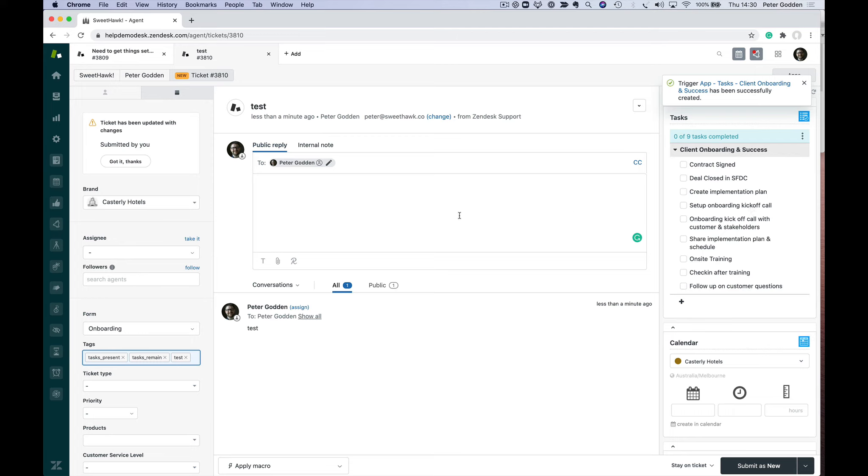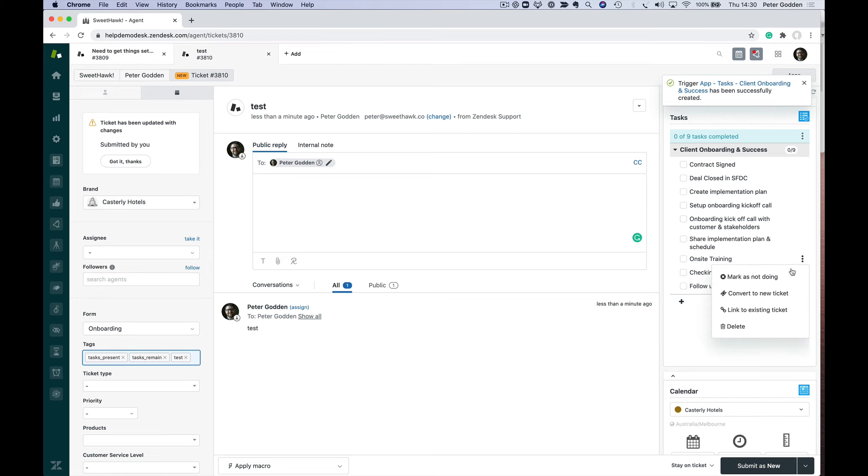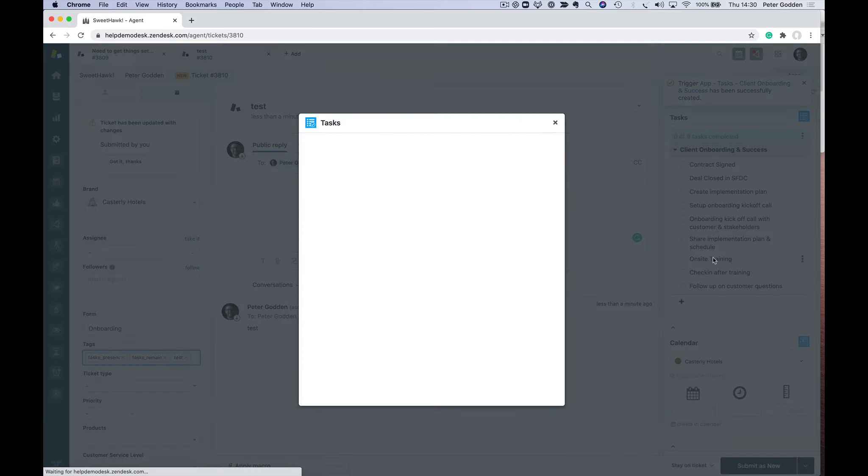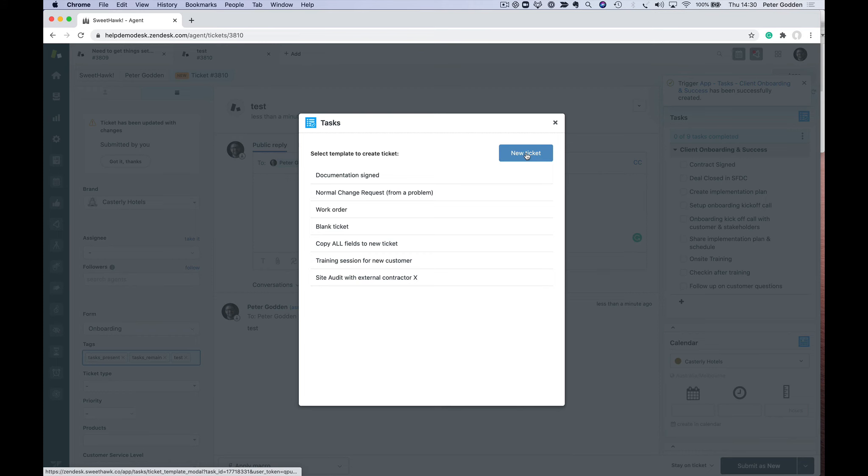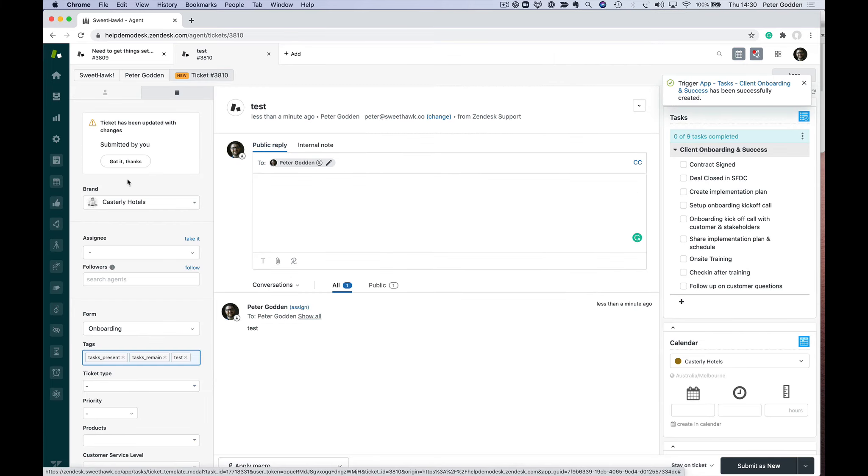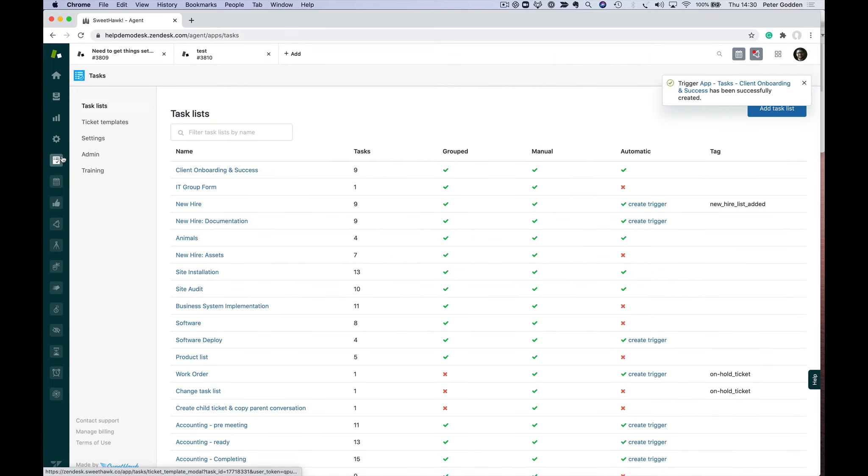The last thing you may be wondering about is how these tasks can automatically be turned into sub-tickets. Yes, like I showed before, you can convert to new ticket and click to create a new ticket. But how does the templating work? Over in the Tasks app, there's a ticket templates section.